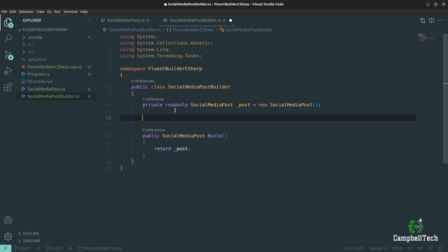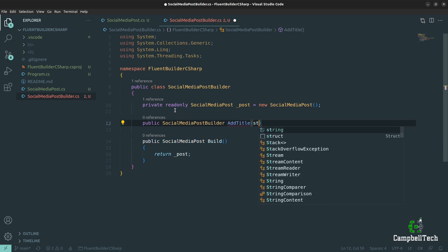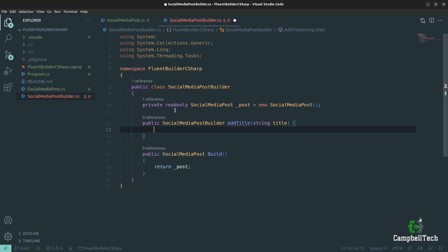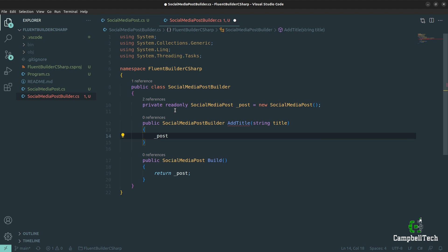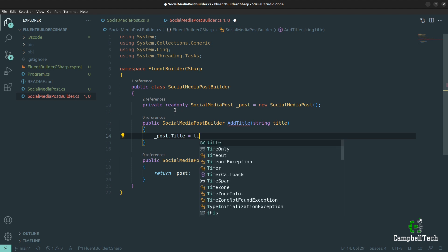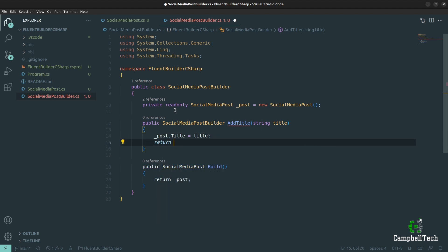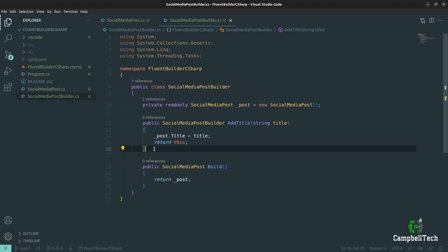The first fluent builder method we can add is one to set a title on the social media post. To make it a fluent builder, importantly, you need to return the builder itself — so the return type is SocialMediaPostBuilder. The method is called AddTitle, takes a string parameter called title, sets `_post.Title = title`, and then returns `this` — this instance of the SocialMediaPostBuilder.